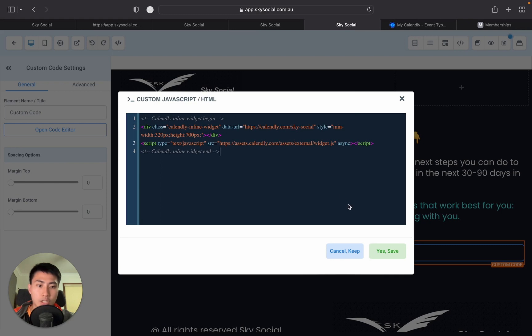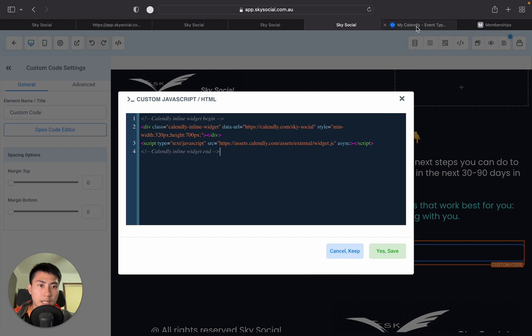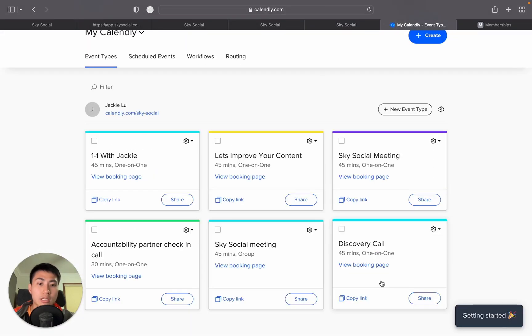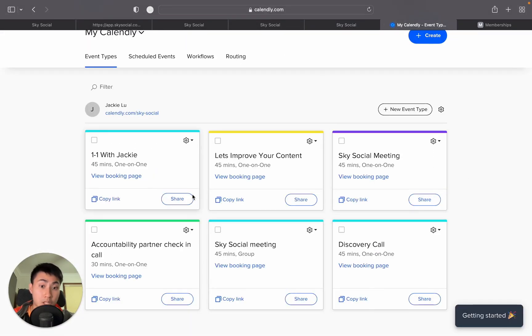Now, once that's done, you're not going to save yet because you're going to have one more step. Because the code that you just copied will direct you directly to this main page.